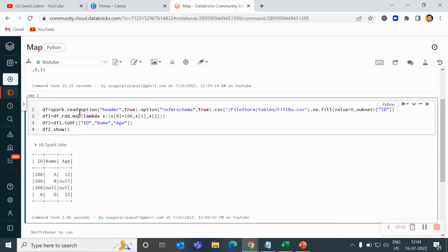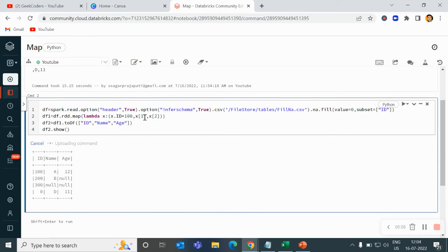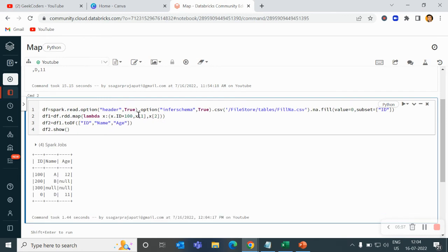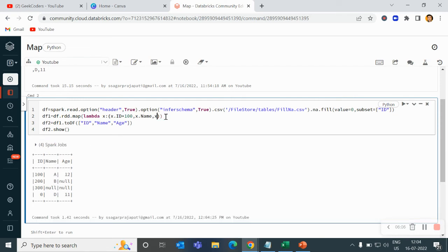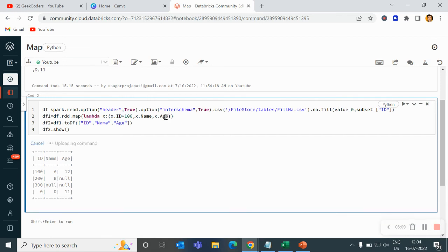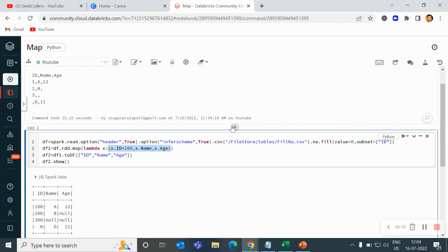Now this is one way to achieve the same result. What else we can do? We can write like this: x.id, let me try. Yes, you can write like x dot column name. And here x.name, x.age. Both are the same.